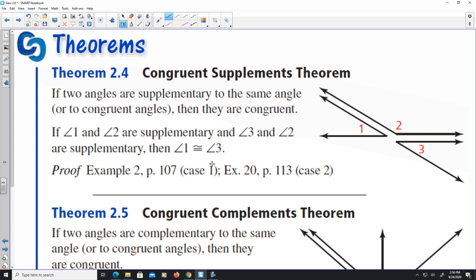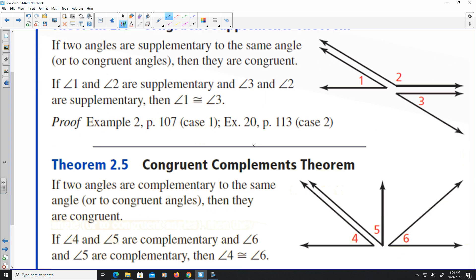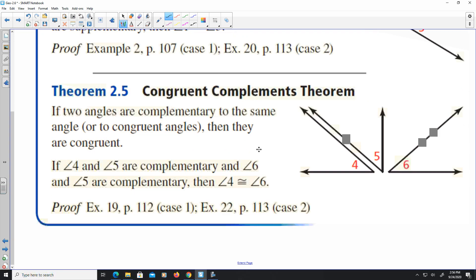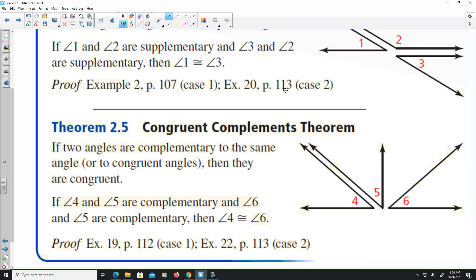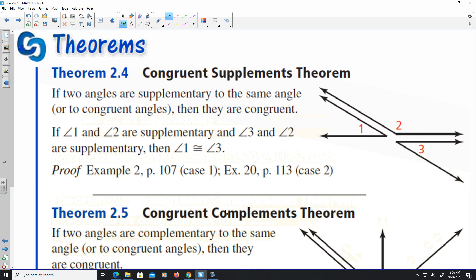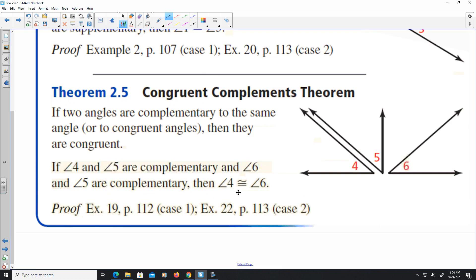Here are a couple more theorems: the Congruent Supplements Theorem and the Congruent Complements Theorem. Supplements are angles that add to 180 degrees, and complements are angles that add up to 90 degrees.